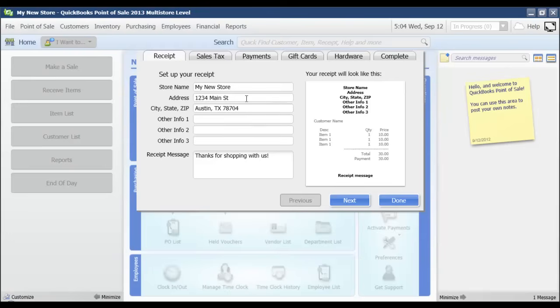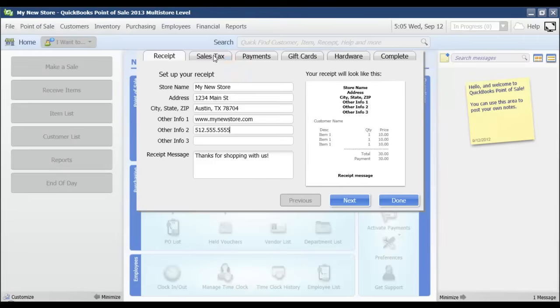So you would want to enter whatever information you want to show up on your sales receipt. If you have a website, or if you want your store's phone number to show up. And then the receipt message. And I'm just going to click next.